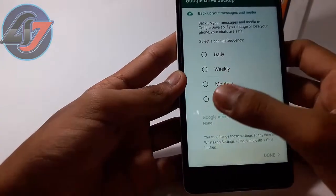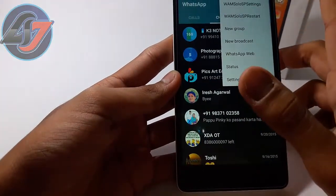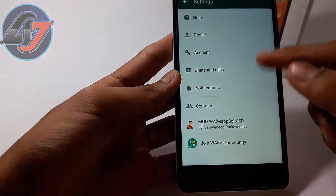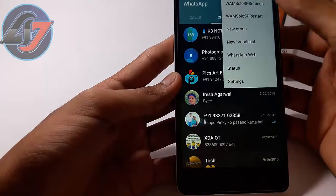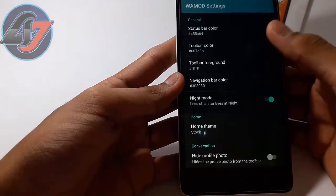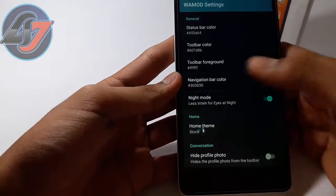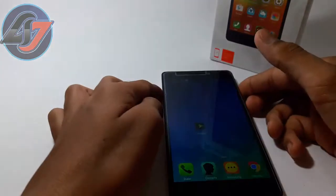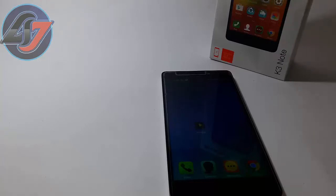Now open the app and you can see it looks like simple WhatsApp but it has so many new features. There is a lot of customization — you can change the status bar color, background color, whatever you want. This is how you can simply install multiple WhatsApp on your single phone. Thanks for watching — if you like this, thumbs up and subscribe.